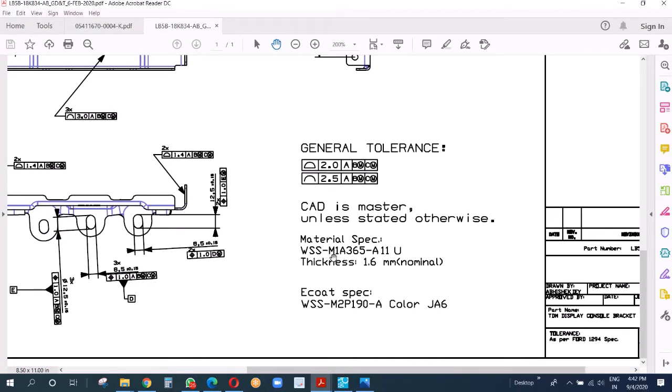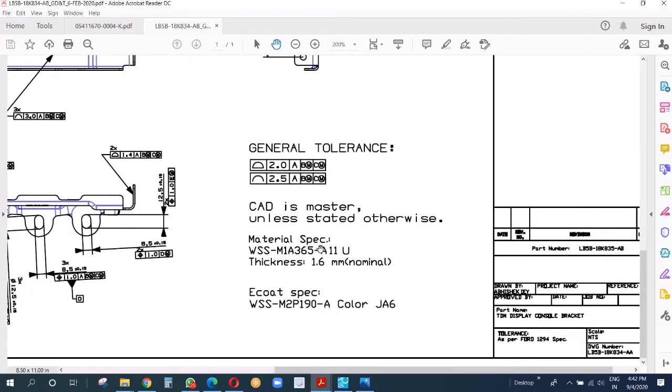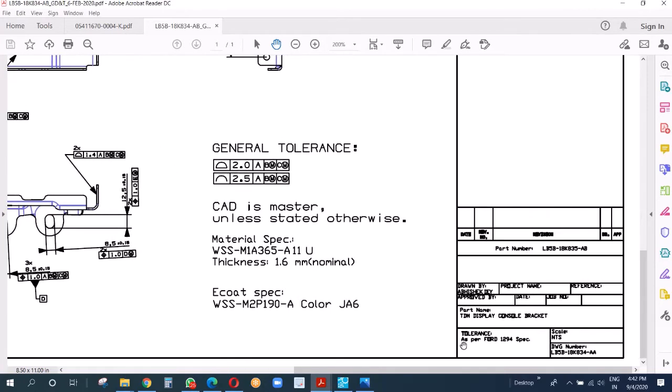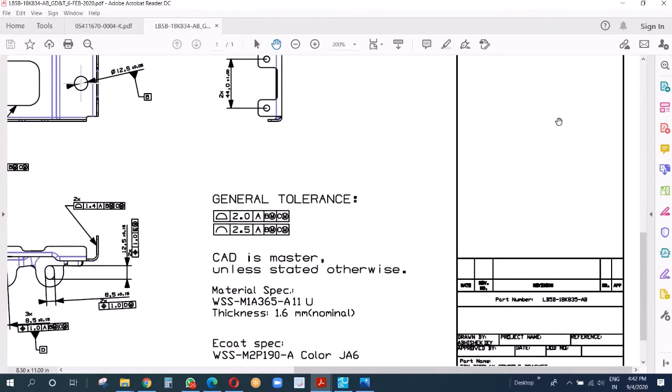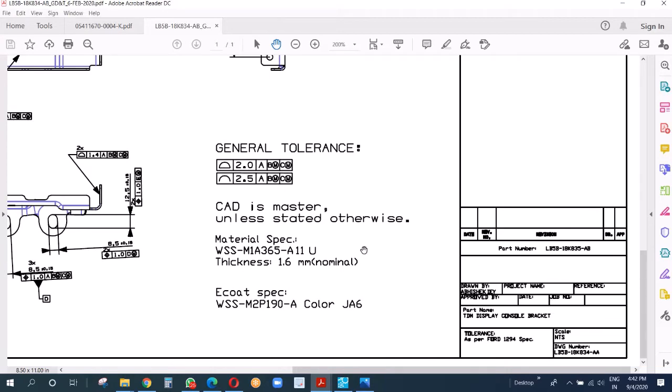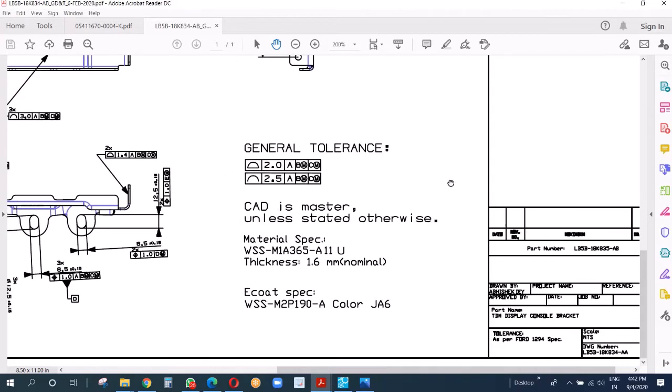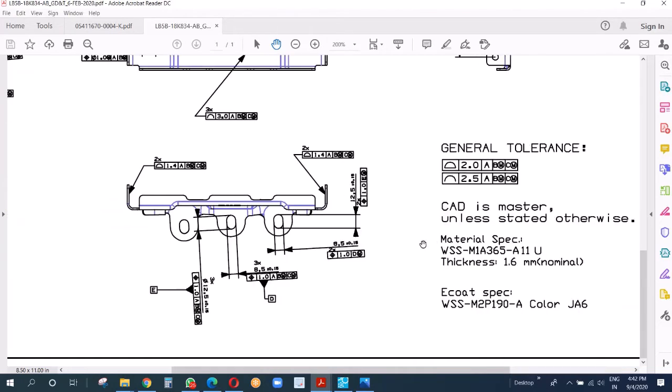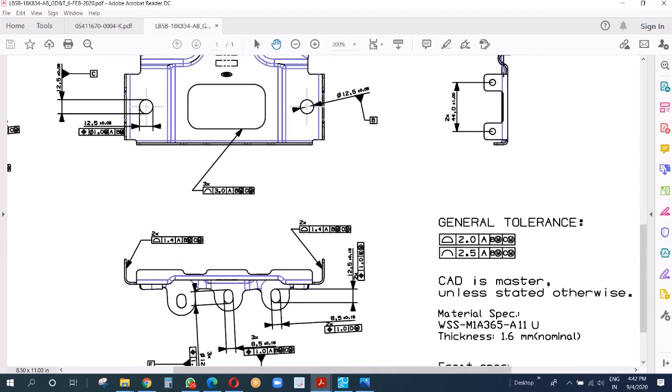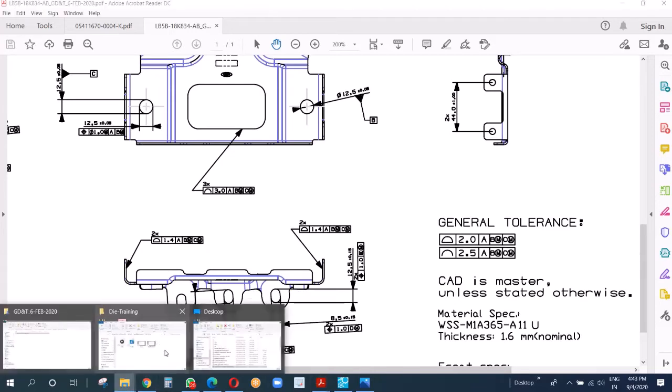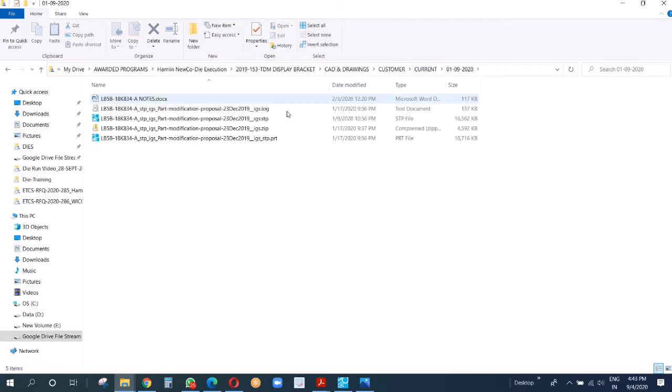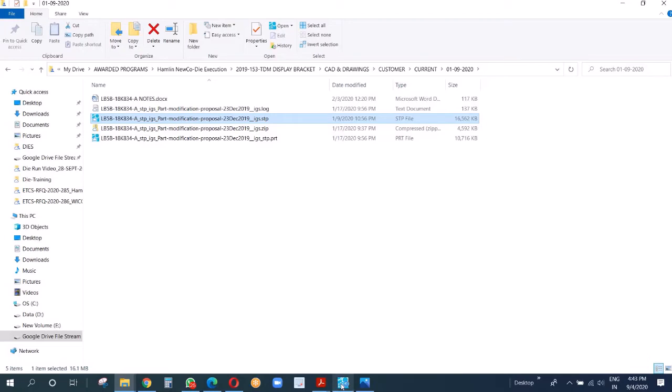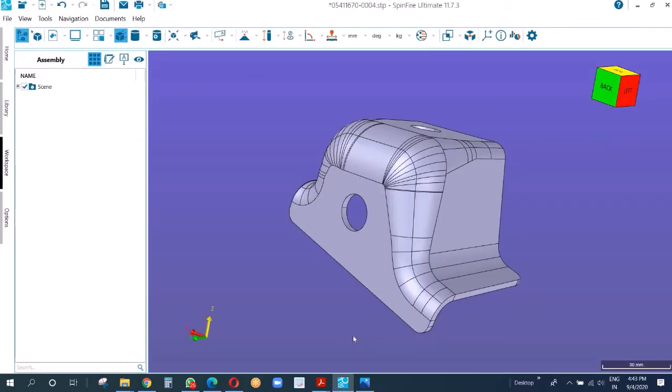Material is steel for the part and the material is as per Ford SP M1A 365. Thickness is 1.6 millimeter. That's all for the 2D. Now we're going to open the 3D.